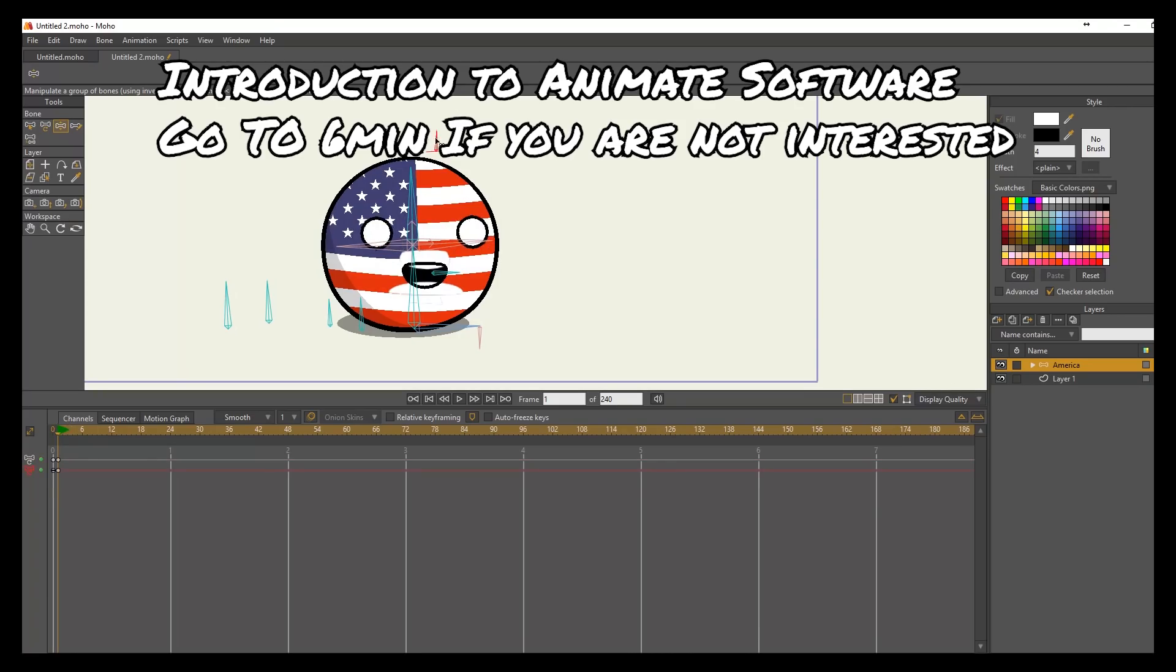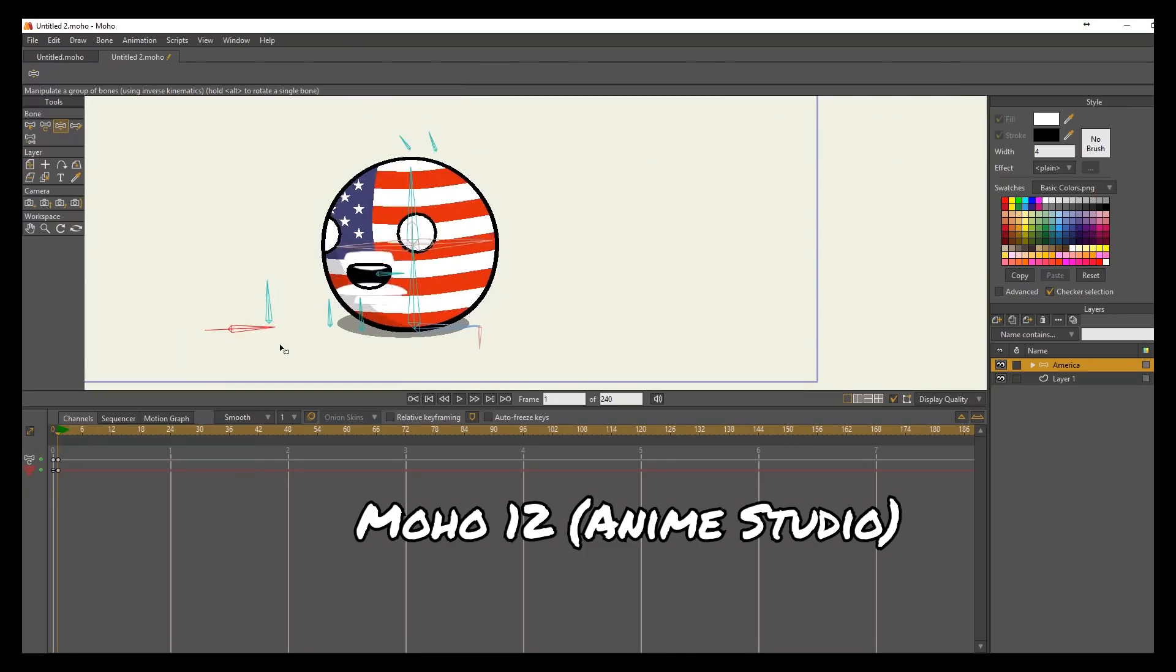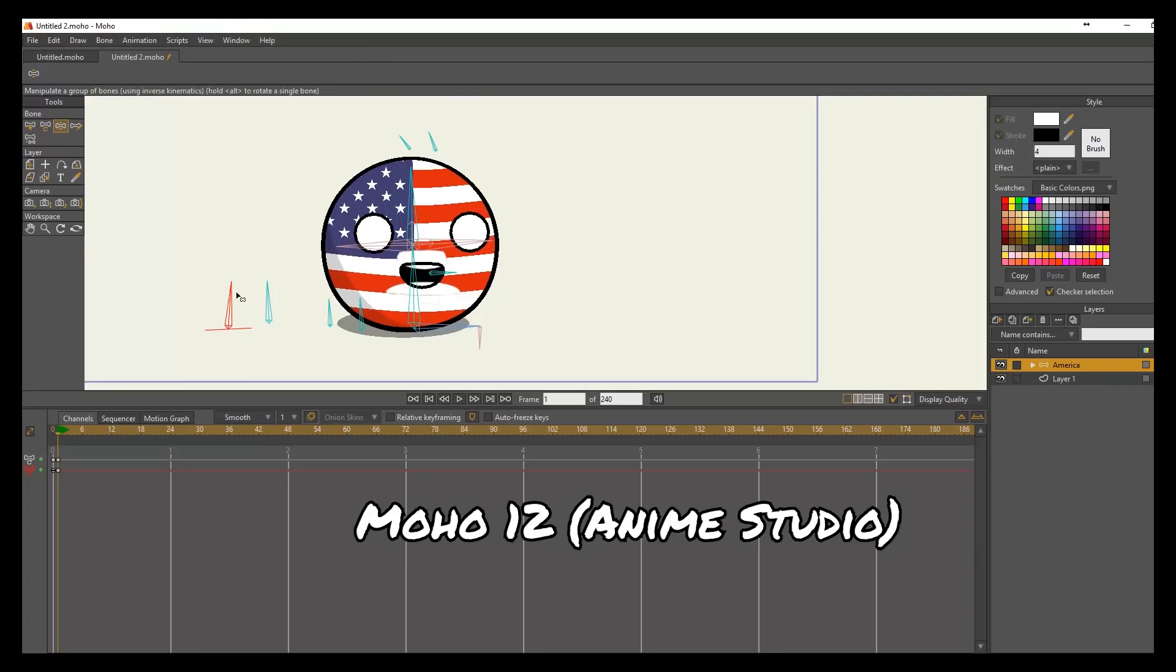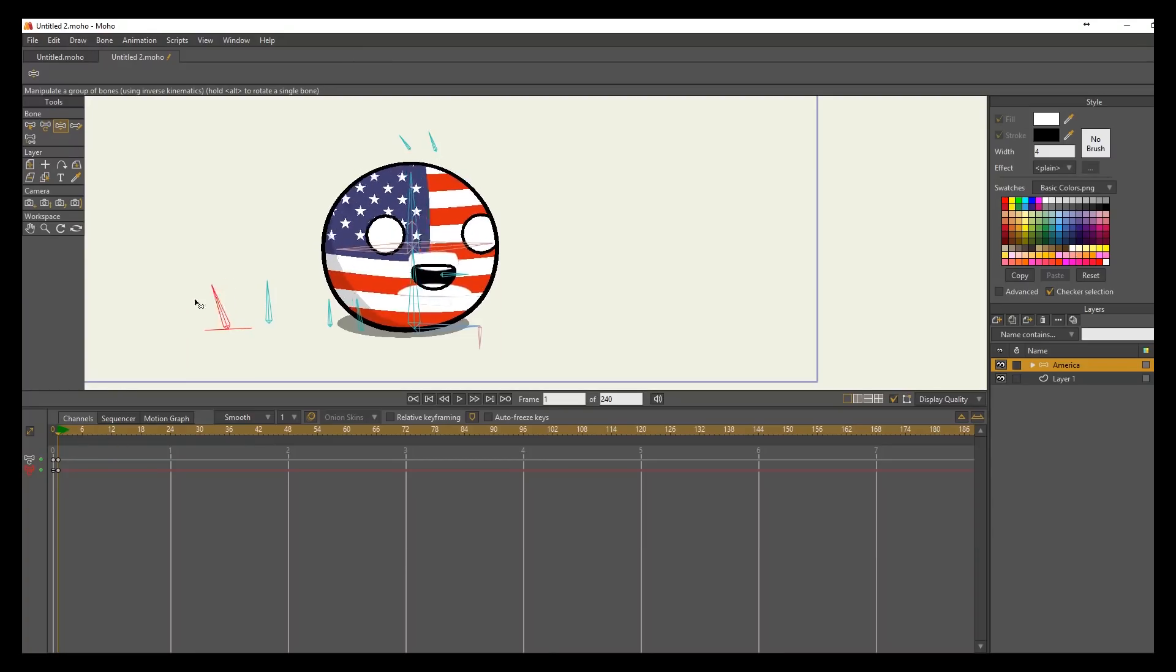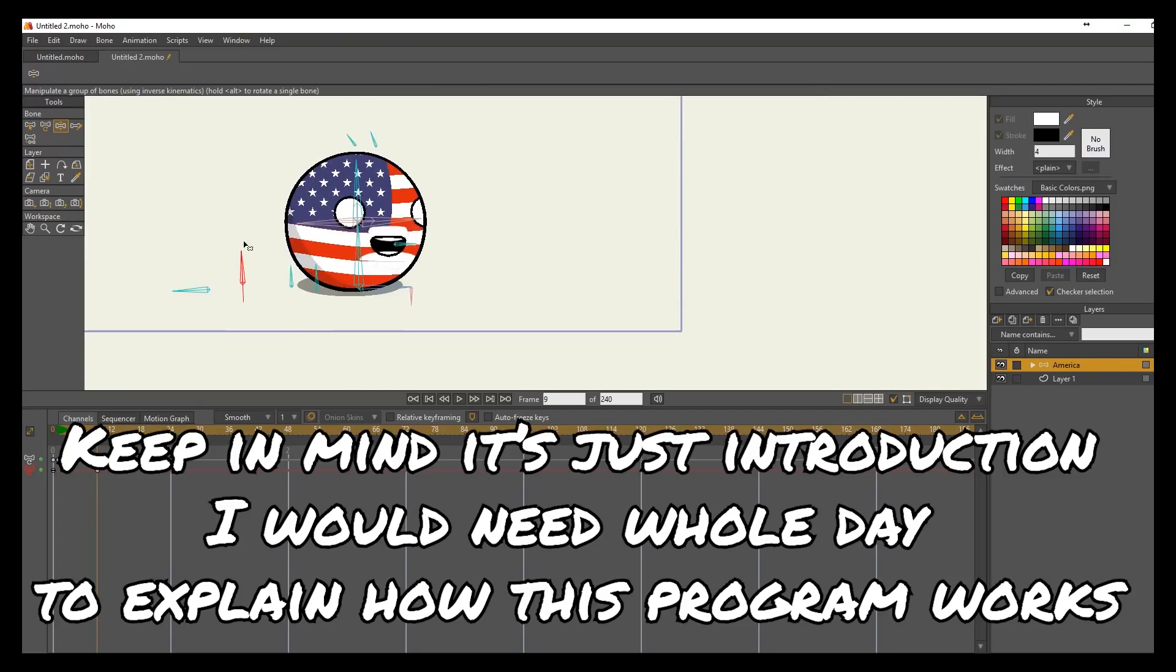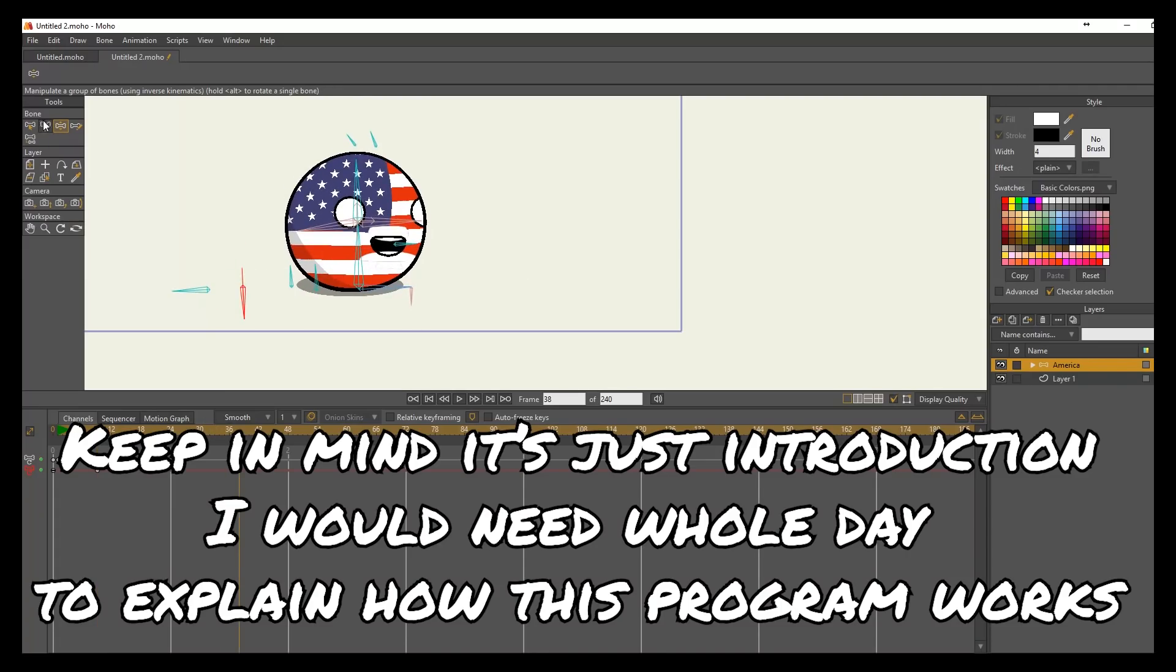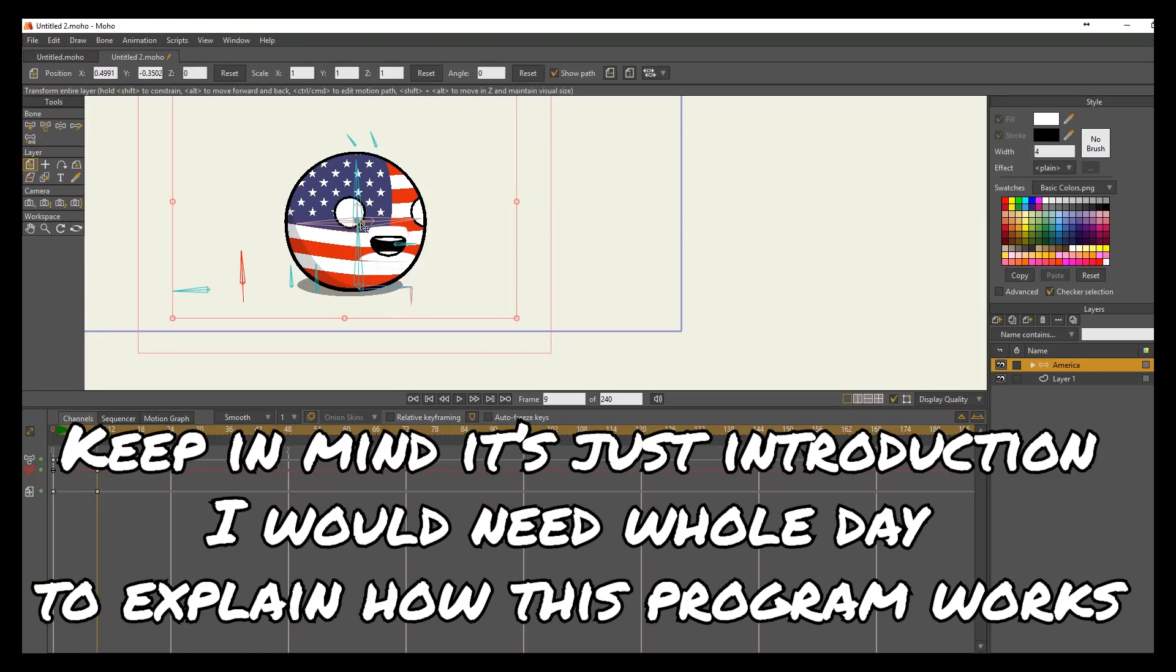For animating software, I use Anime Studio or Moho - I don't know how you call it. I have a love and hate relationship with the software. It does some things really well and some things really bad, and I'm gonna explain as we go.